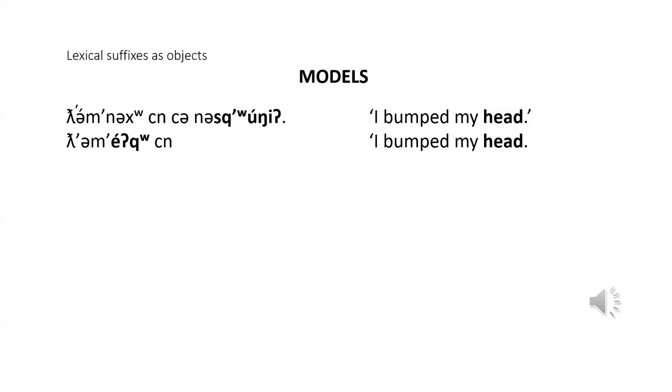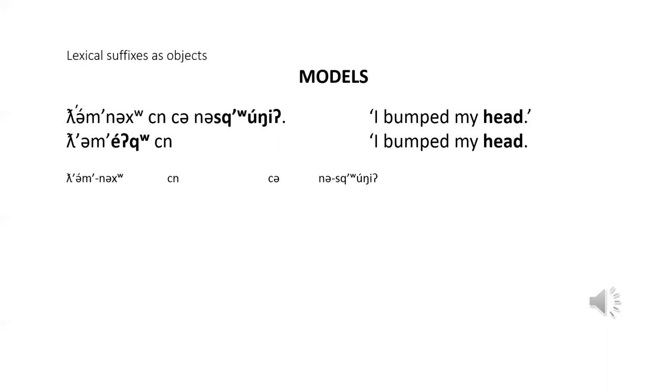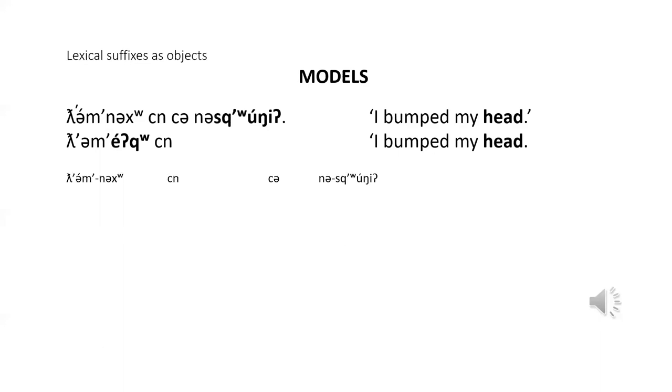So first of all, note that there are two new words here. Klallam, which means head, and a root meaning bump with a transitive suffix. K-umpt means bump it. There are two ways of expressing the idea 'I bumped my head' in Klallam. One uses the noun phrase as the direct object, and the other uses the lexical suffix. The first model sentence is an ordinary transitive sentence that we have seen many times.